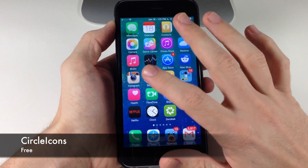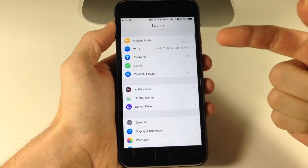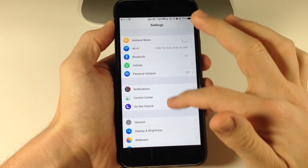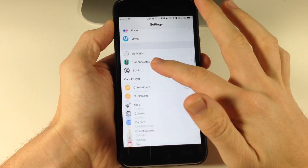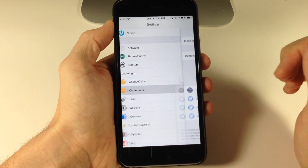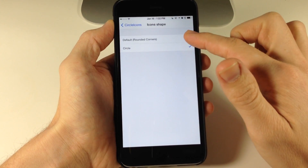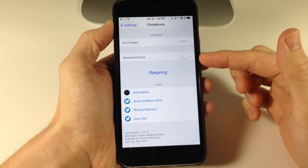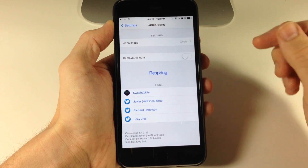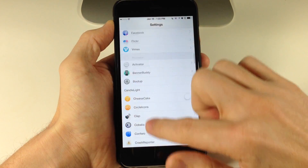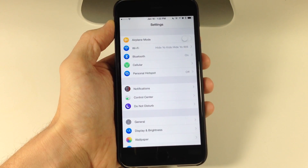Next we have a tweak called Circle Icons. All this does is change the normal icons in your Settings to circle icons. When you change this you don't have to respring or anything like that. In the Circle Icons settings panel you have the icon shape — you can go from Circle to Default. You can also remove all icons, which just doesn't look good, so I don't recommend doing that. Just set it to Circle and it looks really nice and clean.